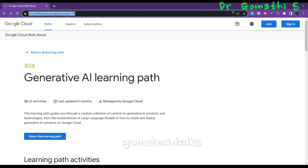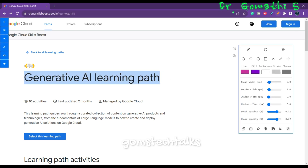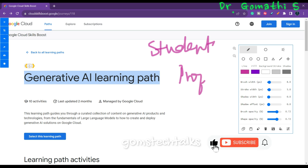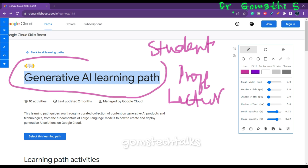So this is the generative AI learning path. If you are a student, a professor, a lecturer, or a techie — whoever you may be — this generative AI learning path will definitely help you in understanding generative AI right from the basic towards the intermediate level.